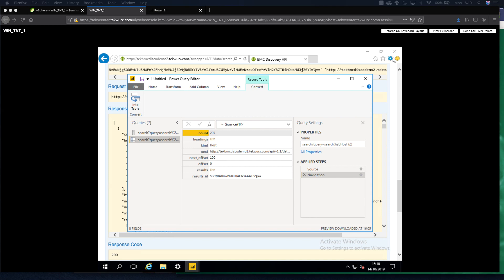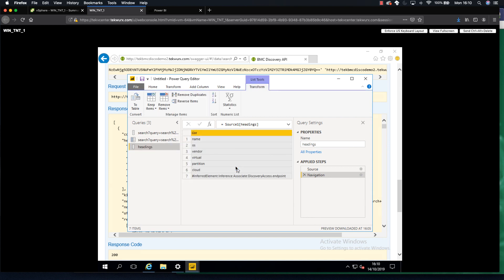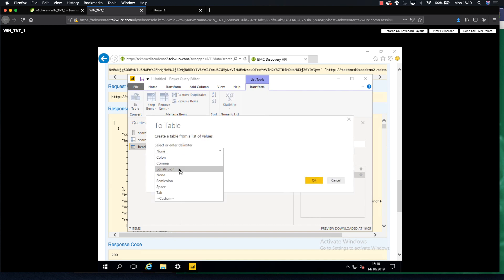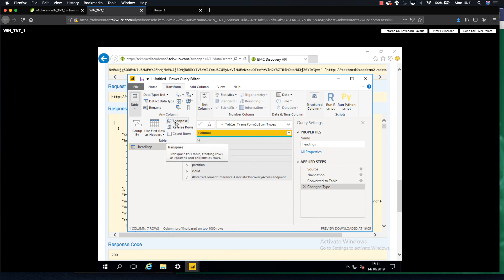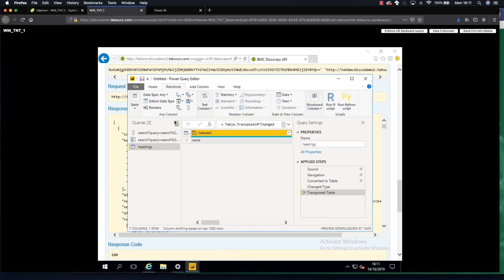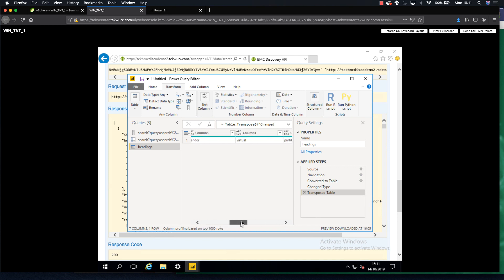I'm going to work with the headings first. We need to convert these into two different queries and process each individually. I'm going to click on the headings list, right-click, and do Add as New Query - that gives me my headings list. Then we're going to convert that into a table, select a comma delimiter, and I've got my column names across the rows: name, OS, vendor, virtual, partition, cloud, and endpoint.